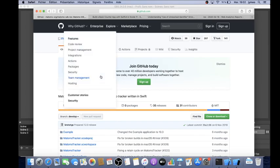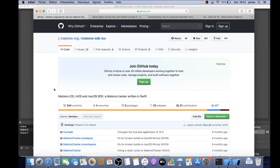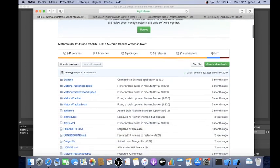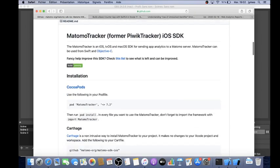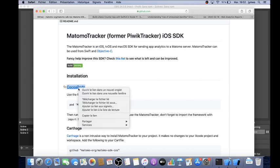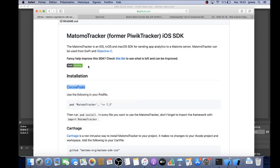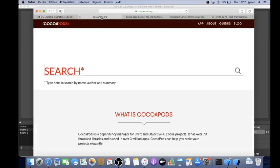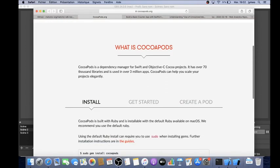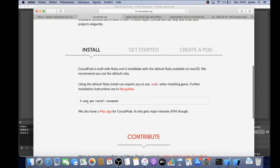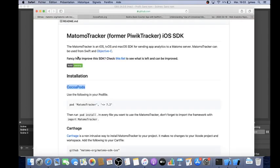So first of all what you need to have — and this is clearly well explained in the documentation — is that you need to have CocoaPods installed. I already installed it so I don't need to reinstall it, but if you don't have it you need to install it by running: sudo gem install cocoapods.